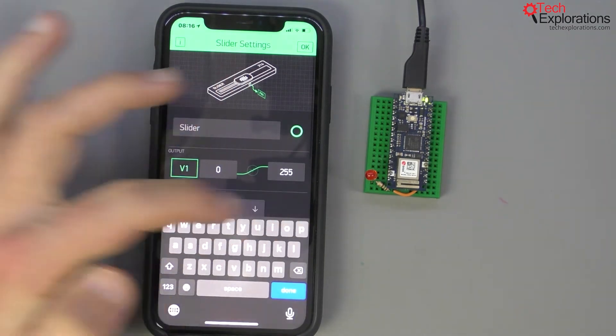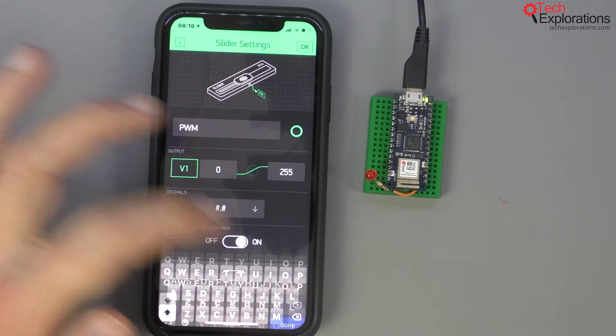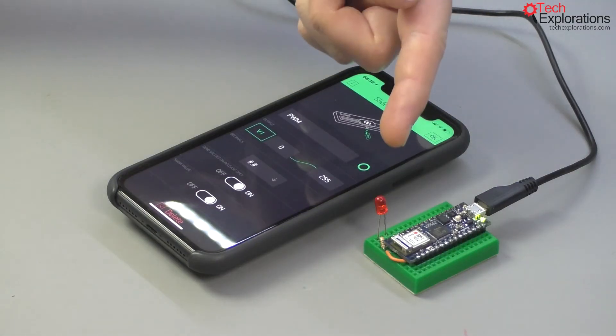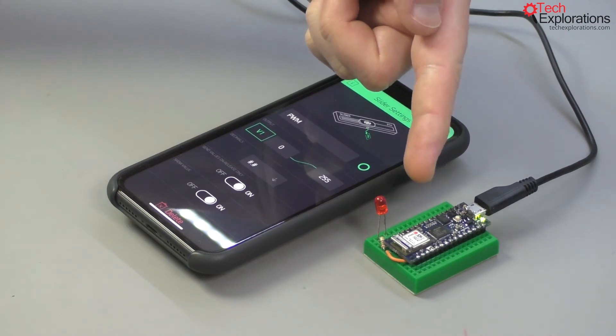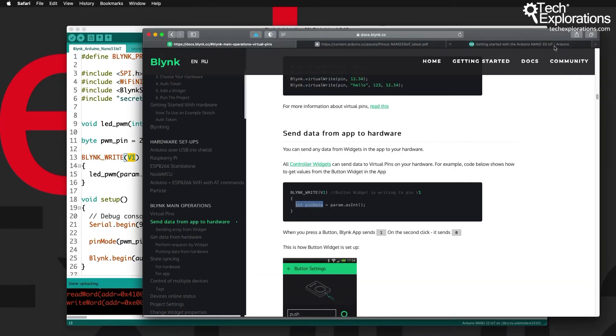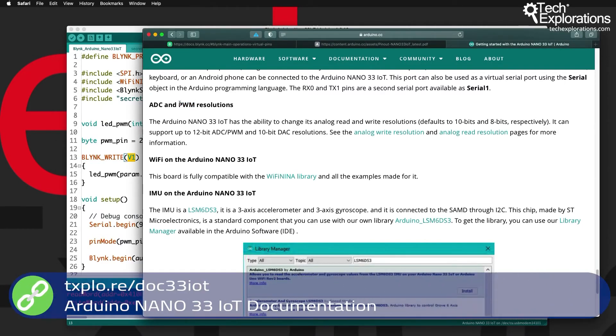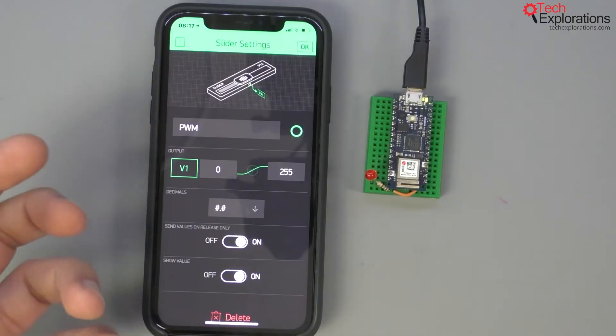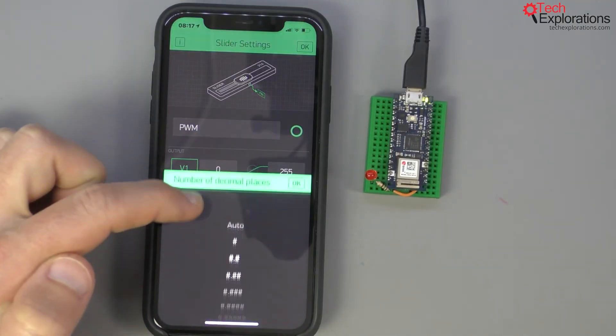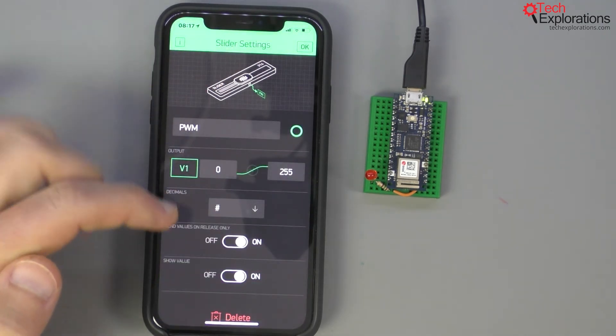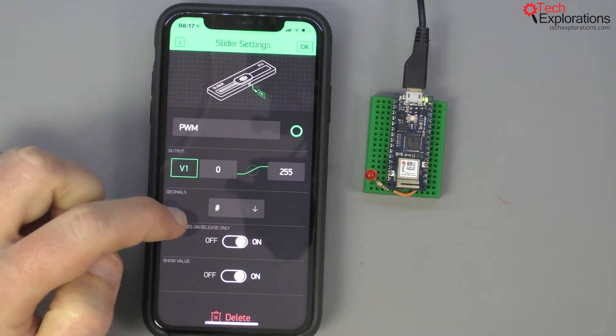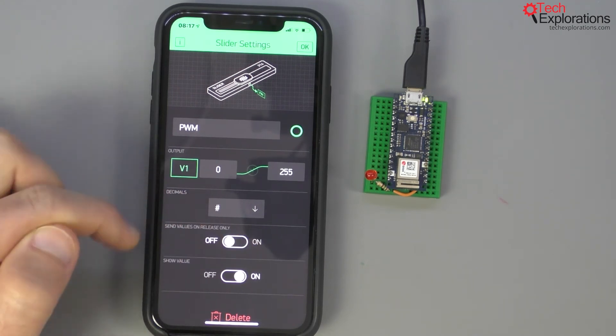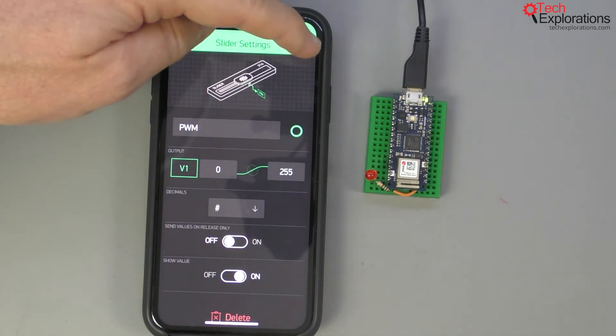The Blink write function to receive data from virtual pin one. So virtual pin one—I can give it a name if I want. Let's call it PWM. I'm using the default configuration for the PWM function on the Arduino Nano 33 IoT, which is 8 bits. You can see here in the Arduino documentation the PWM resolution by default is 8 bit for the write resolution, so I've got a range of 0 to 255 for the PWM value. For decimals we don't have any, so I'm just going to have no decimals. I want to be able to see the value changing as I'm sliding the slider left and right, so I'm going to switch off the send values on release only—I want values to be sent constantly as I'm changing them. Just click OK and play.